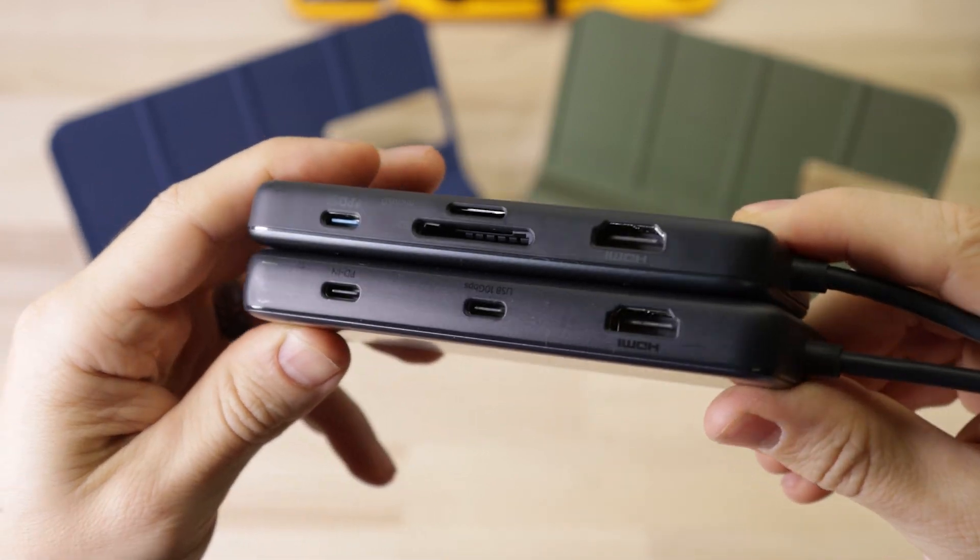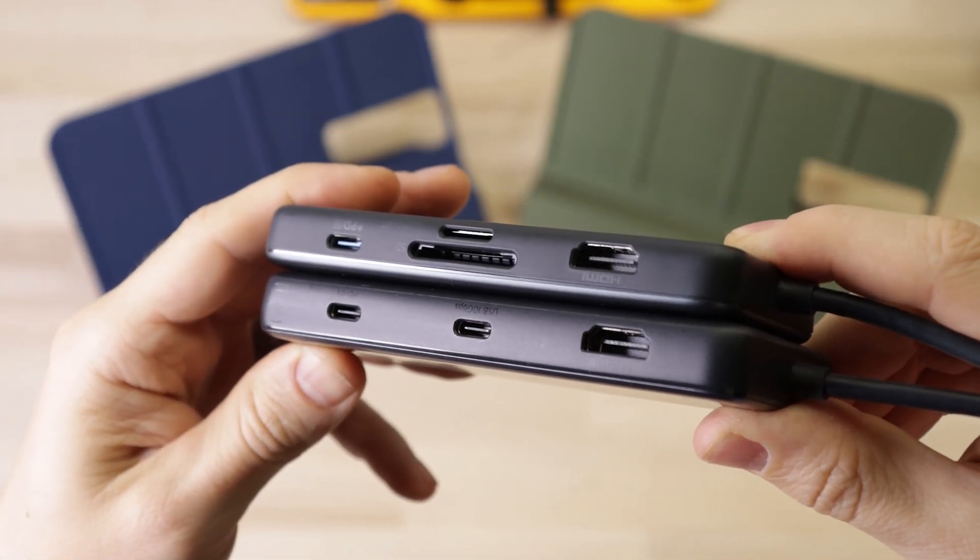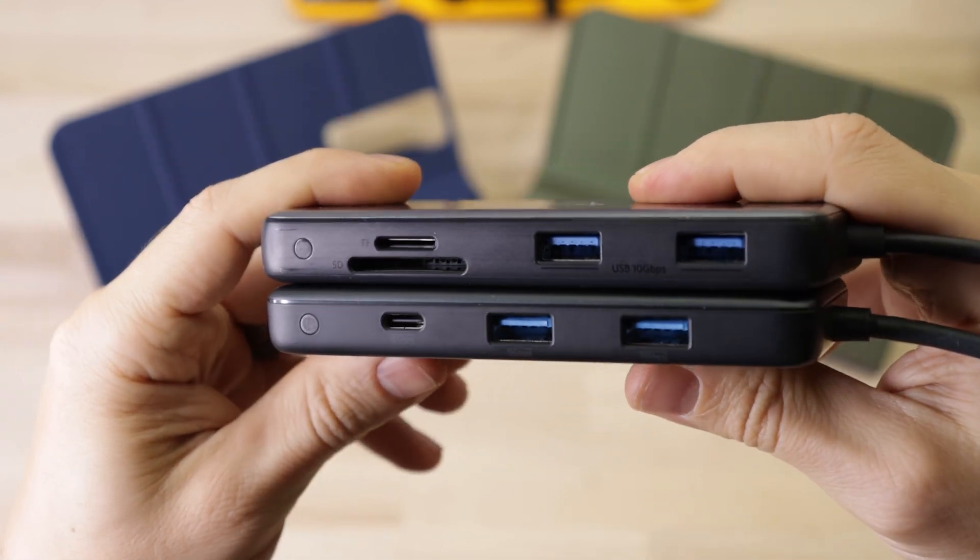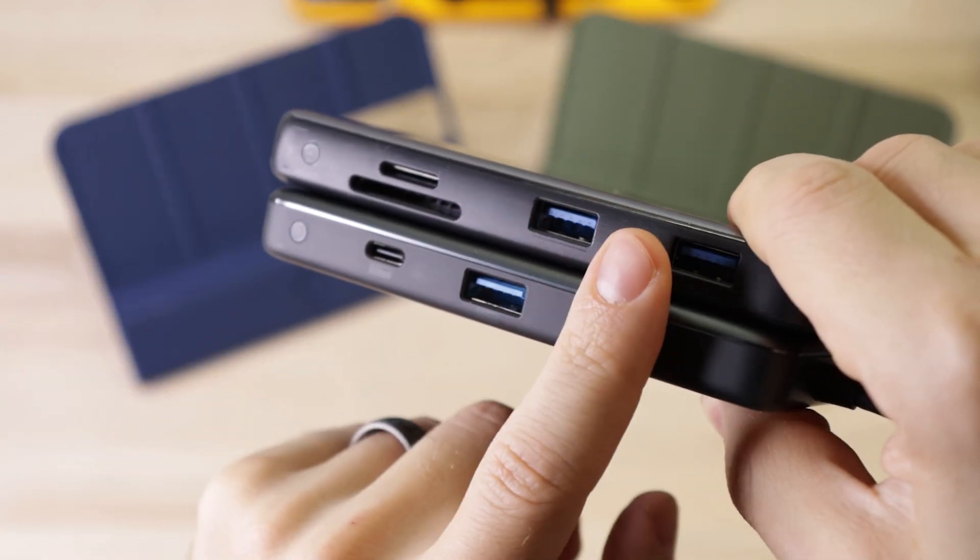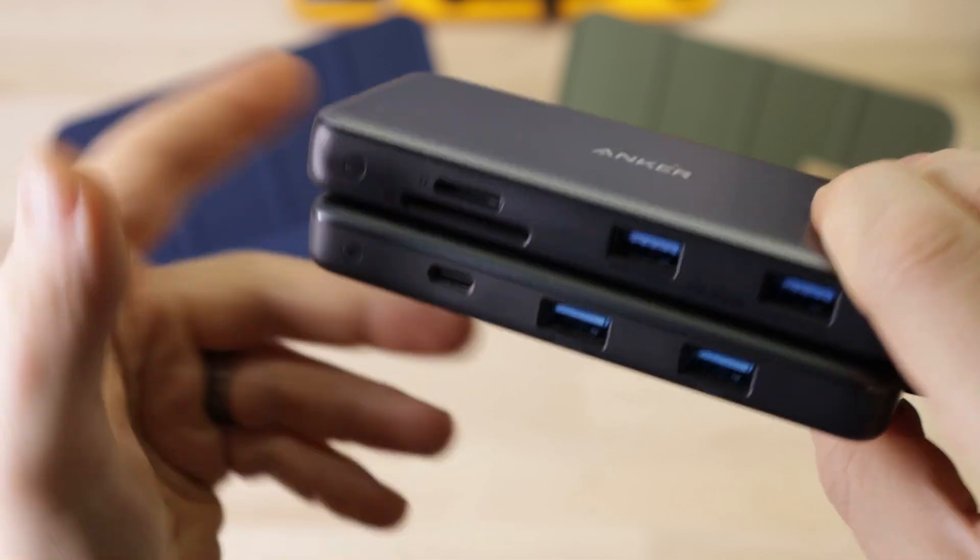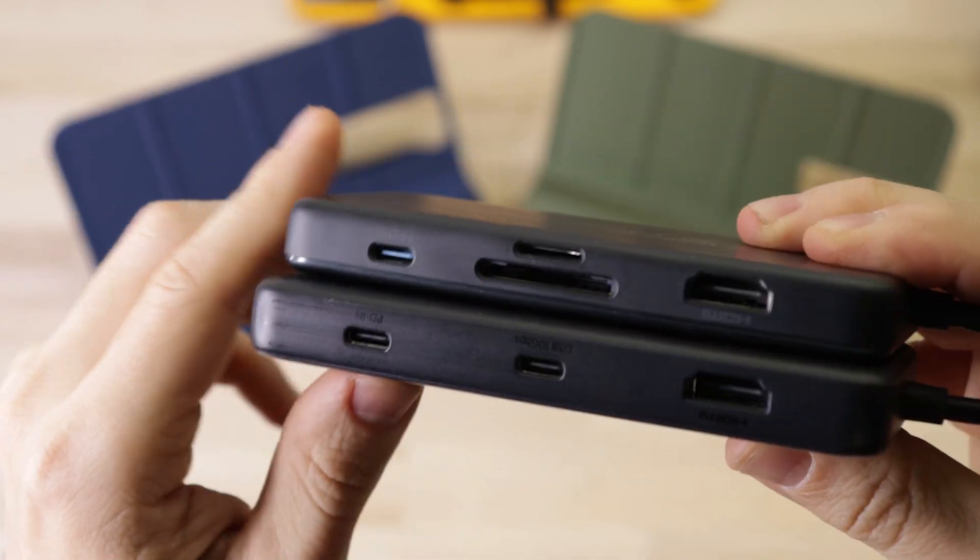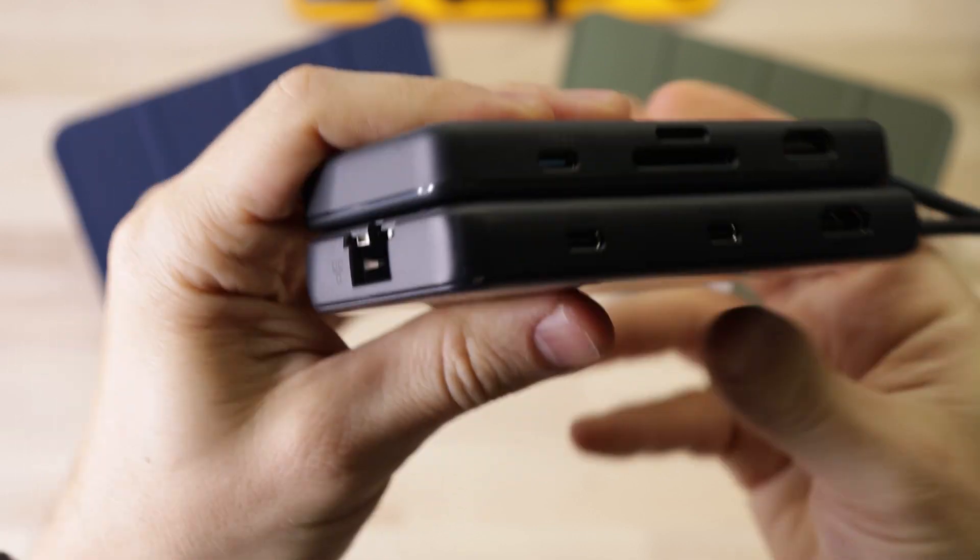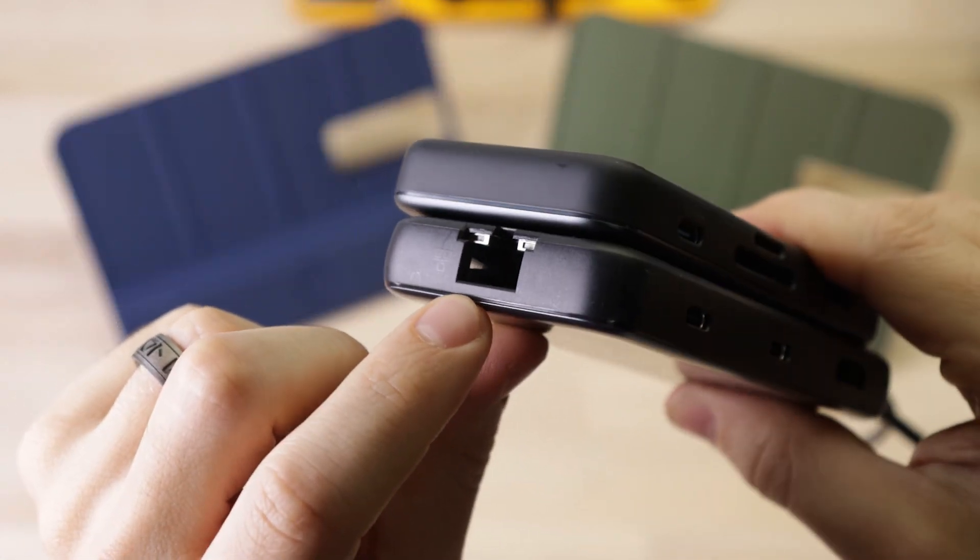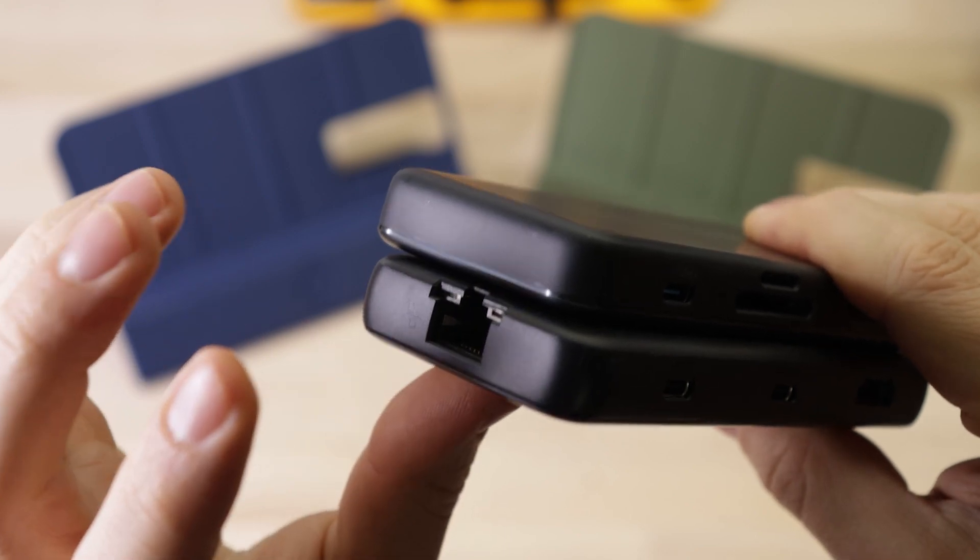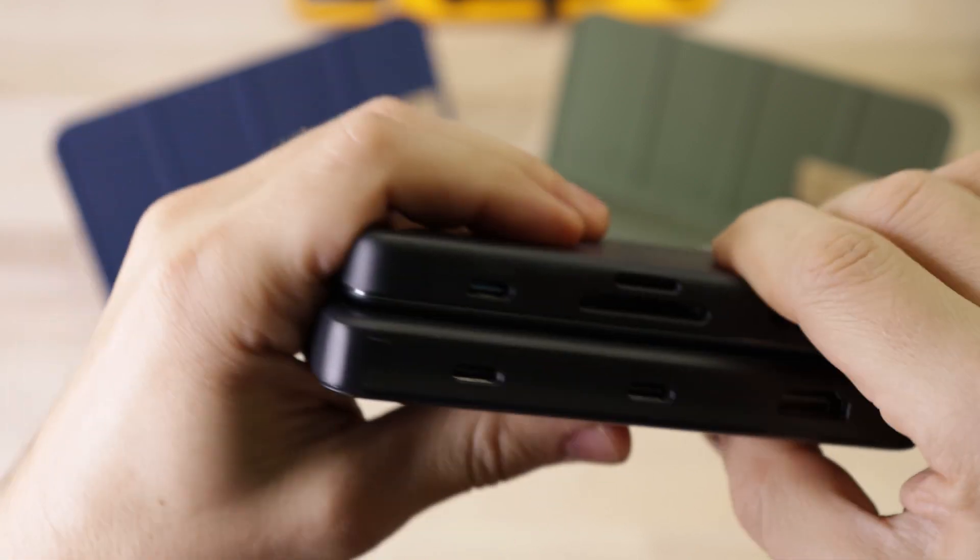So comparing these two, they're pretty similar in terms of input and output. Both have two USB type A ports and one type C, although the more expensive one is 10 gigabits per second versus five on the cheap one. And then both have SD card readers.